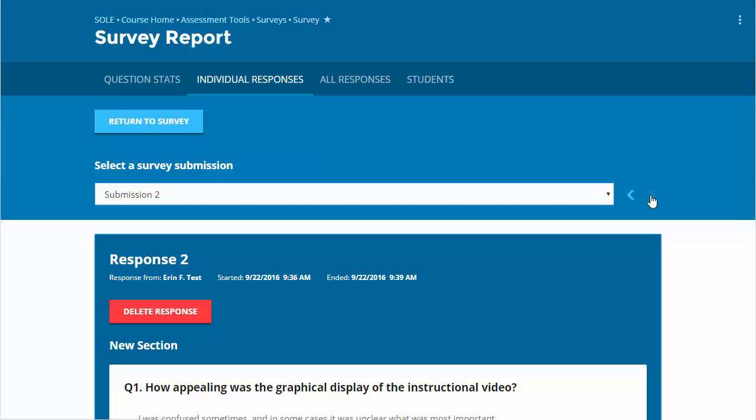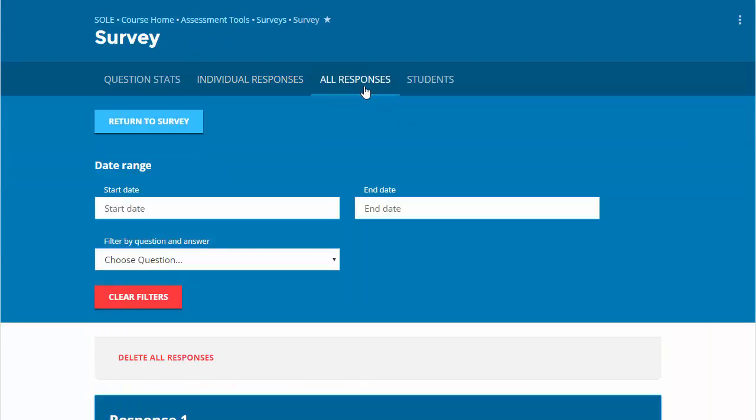To do so, click the red Delete Response button on the top left. The All Responses tab will display all survey submissions in chronological order. You can filter by a specific date range or by questions and answers and delete individual survey responses.